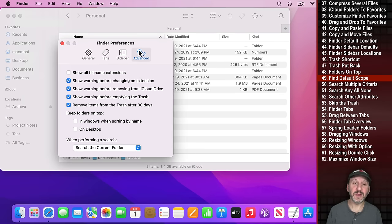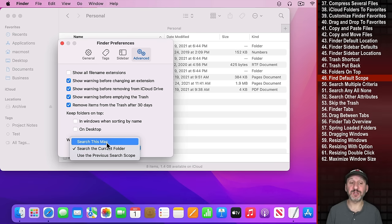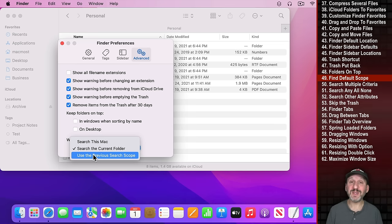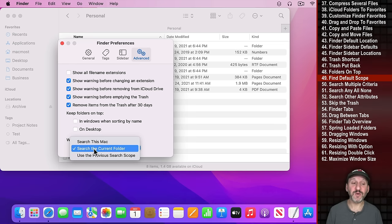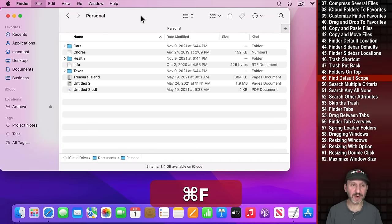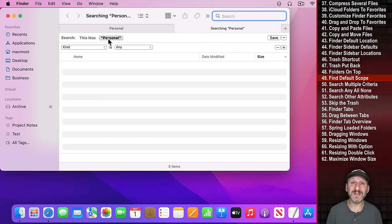Another Finder Advanced preference lets you set the default scope for searches — you can have it always start by searching This Mac, the current folder, or use the previous search scope.